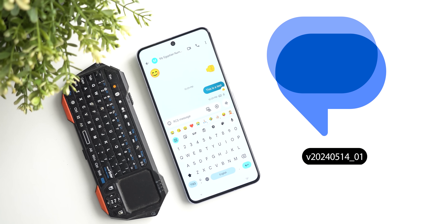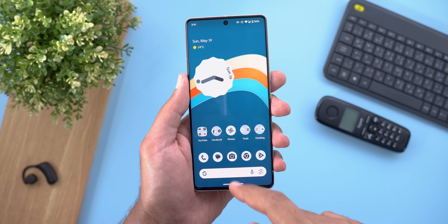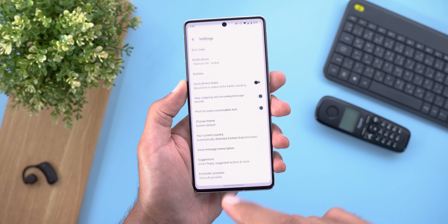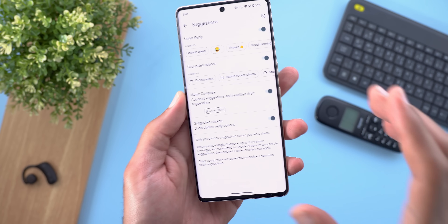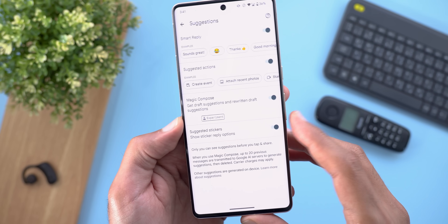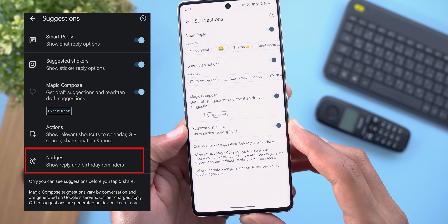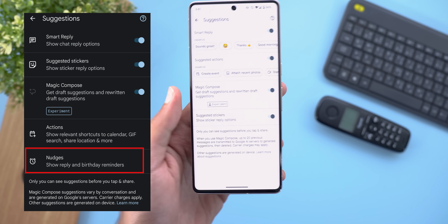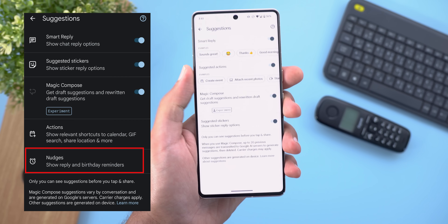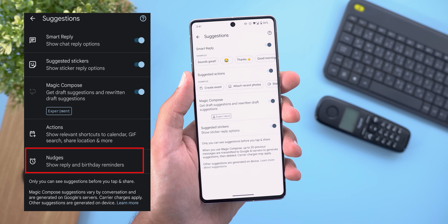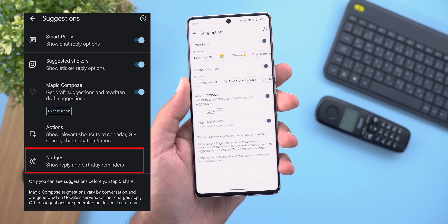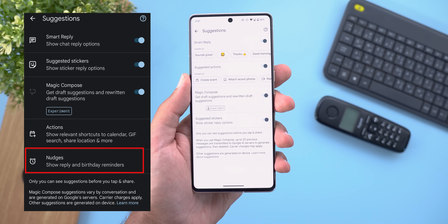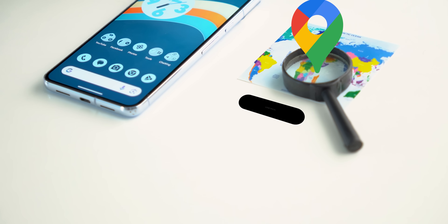Google Messages only got one small change. When you go to Settings then Suggestions, you will no longer see the 'not just' toggle. According to the description, it used to provide reply and birthday reminders, which is no longer the case.